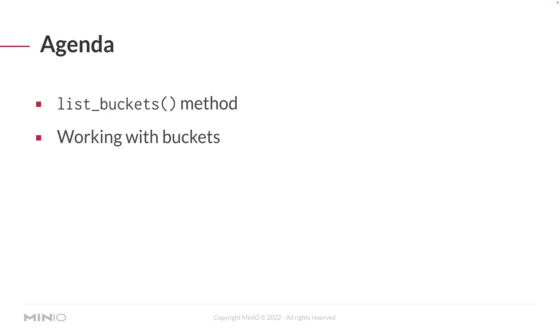To dive a little bit more into what you're going to see and be able to do with this video, we're going to take a look at the list_buckets method. We'll show you how to use it and how to work with the buckets that come back from that list_buckets method.